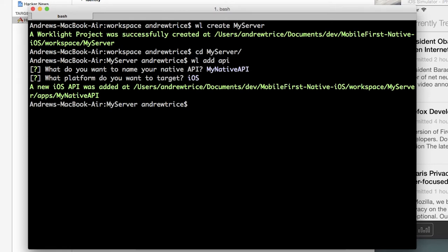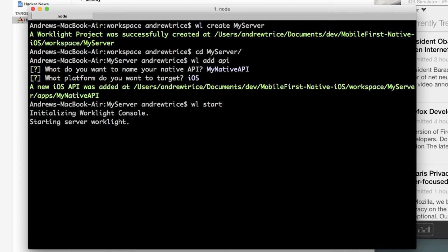The next step is we need to make sure the WorkLite server is running, so we'll use WorkLite start. This will start the server.